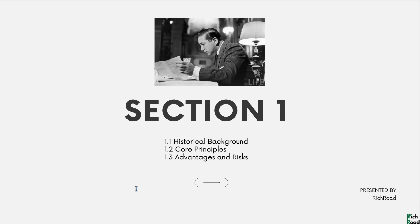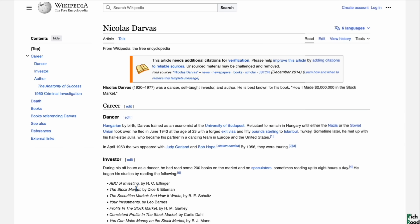Let's begin with section 1. According to Wikipedia, Nicholas Darvas — the key thing you should not miss — during his off hours as a dancer, he read some 200 books on the market and on speculators, sometimes reading up to 8 hours a day. The person who wrote the book 'How I Made Money in the Market' read around 200 books before writing it.